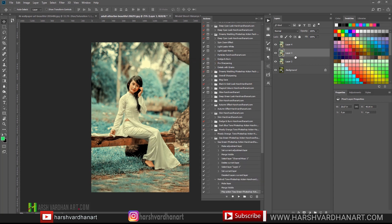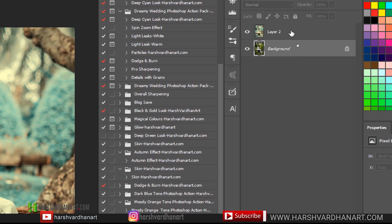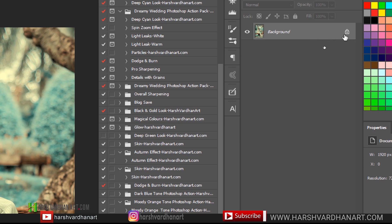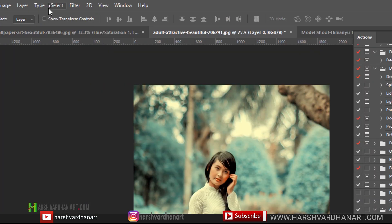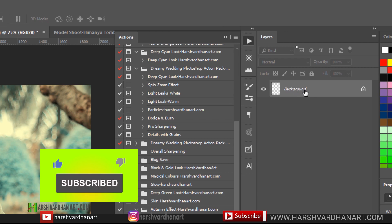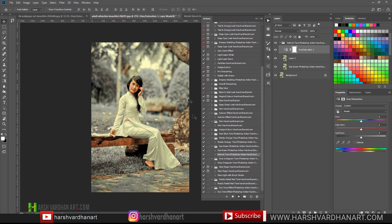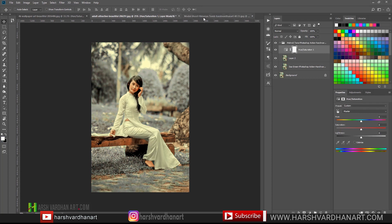The problem is that we are not working on a background layer. Let me stop it and show you how to fix it. At the moment we have the Background layer and Layer 1, so we need to first merge them together. Select both layers by pressing Shift and clicking, then press Ctrl+E to merge them. Now we have the Background layer. If you end up with Layer 0 instead, go to Layer > New > Background from Layer to convert it. Now if we play the Mehendi Tone Photoshop Action — boom, we have got this result.